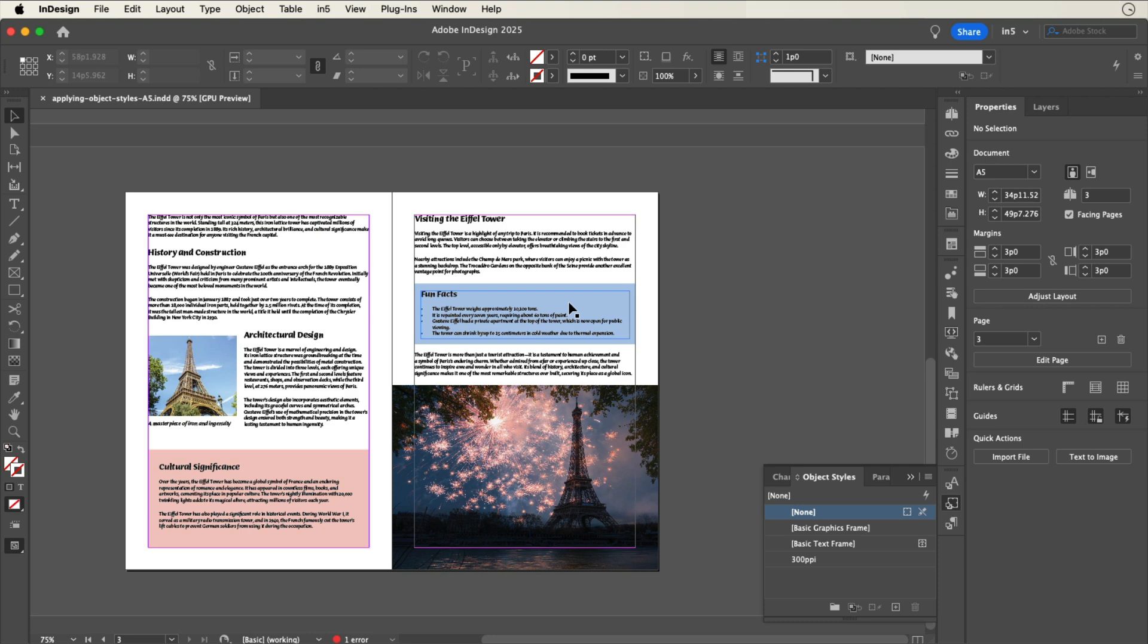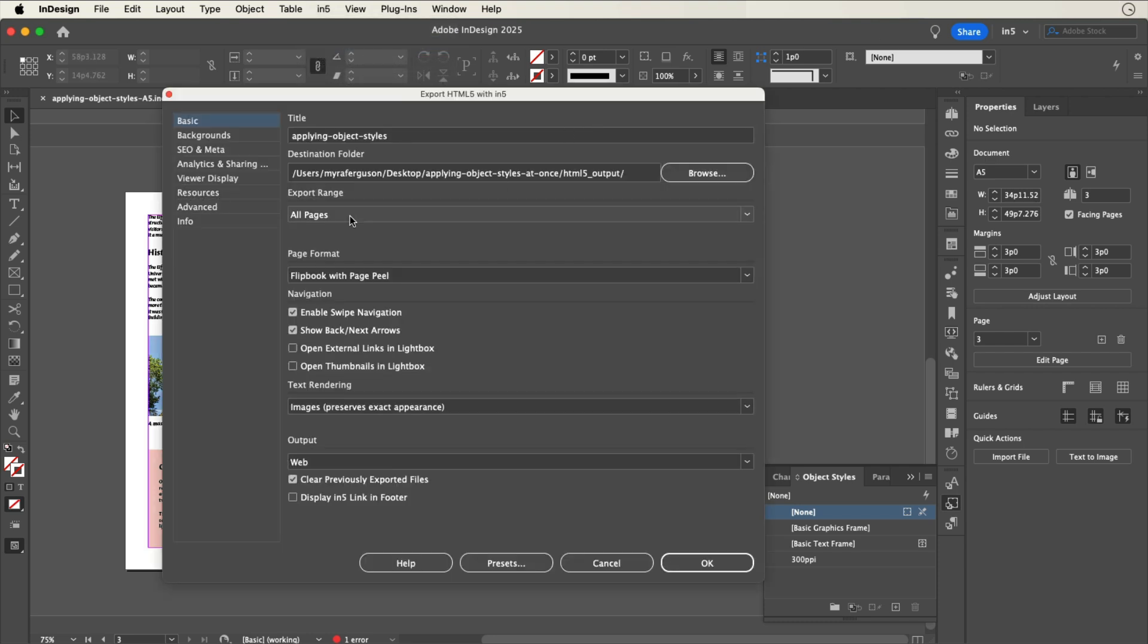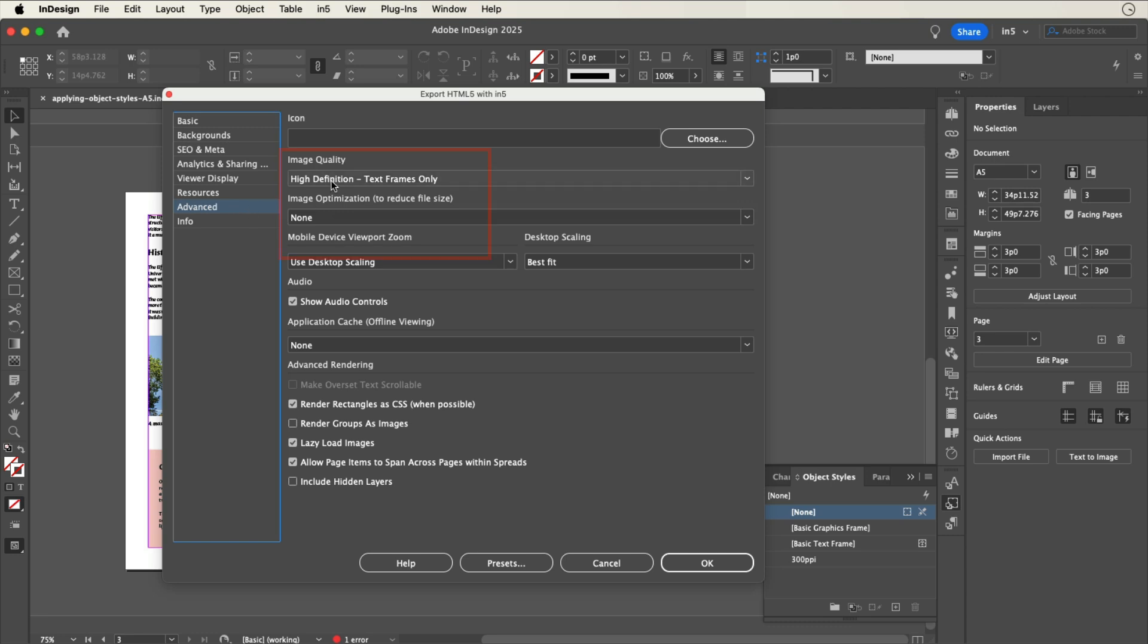When you export by going to N5 Export HTML5 with N5, go to the Advanced section of the Export dialog and set Image Quality to Use Object Export Settings.